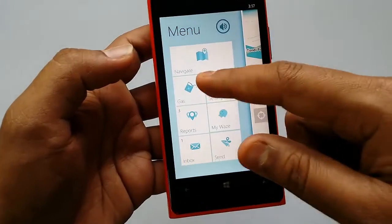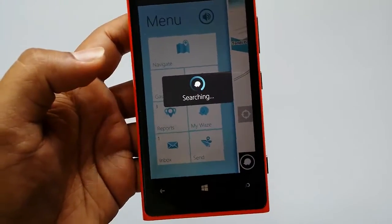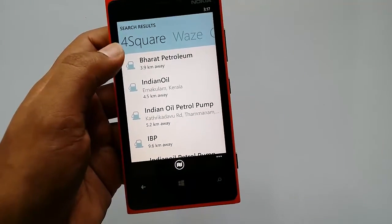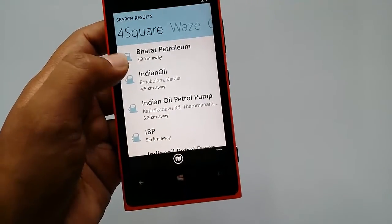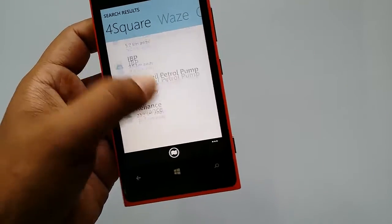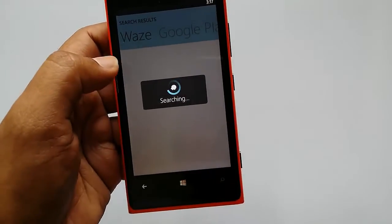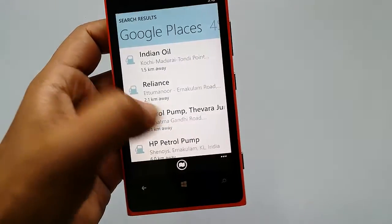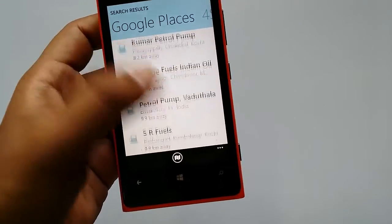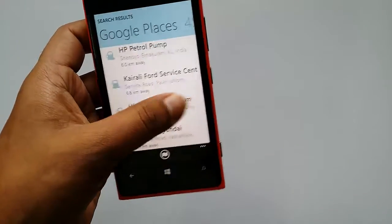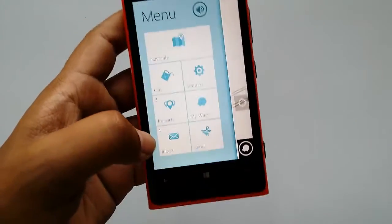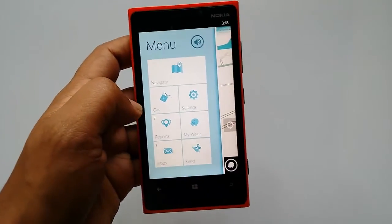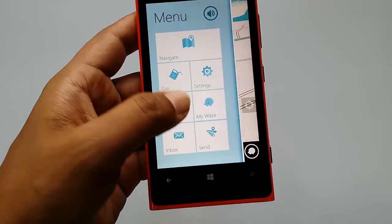You can also search for nearby gas stations. Waze pulls results from Foursquare to show nearby stations and provides navigation to them. It also searches Waze itself and Google Places to locate petrol stations nearby. This is very helpful if you are running low on fuel and need to find the nearest gas station.